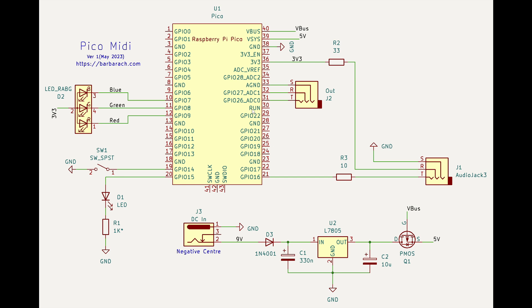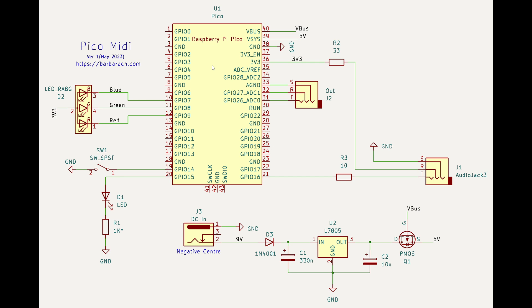What we're going to cover today is power supply. We saw that it was very easy to power Raspberry Pi Pico from USB, but having a pedal that is independent, you want to get away from five volt supply. Depending on your setup you might not have USB supply, but more commonly nine volts is what we use in pedals traditionally.